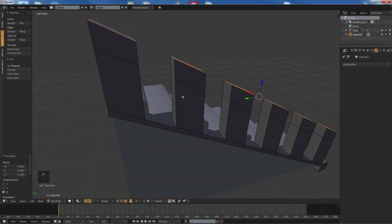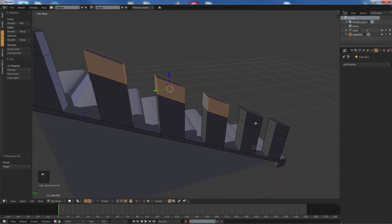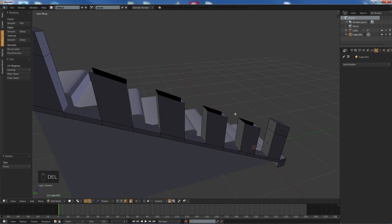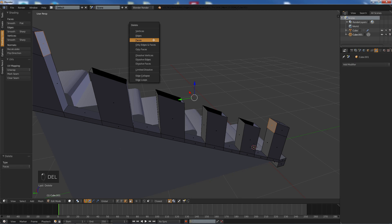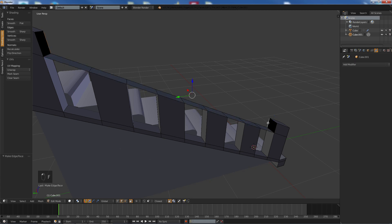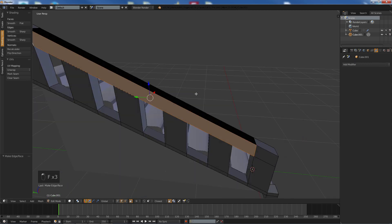And now what we can do is delete these like so, delete the top parts as well, delete faces, delete that and that, delete faces. And select them and hit F and fill them in like so.